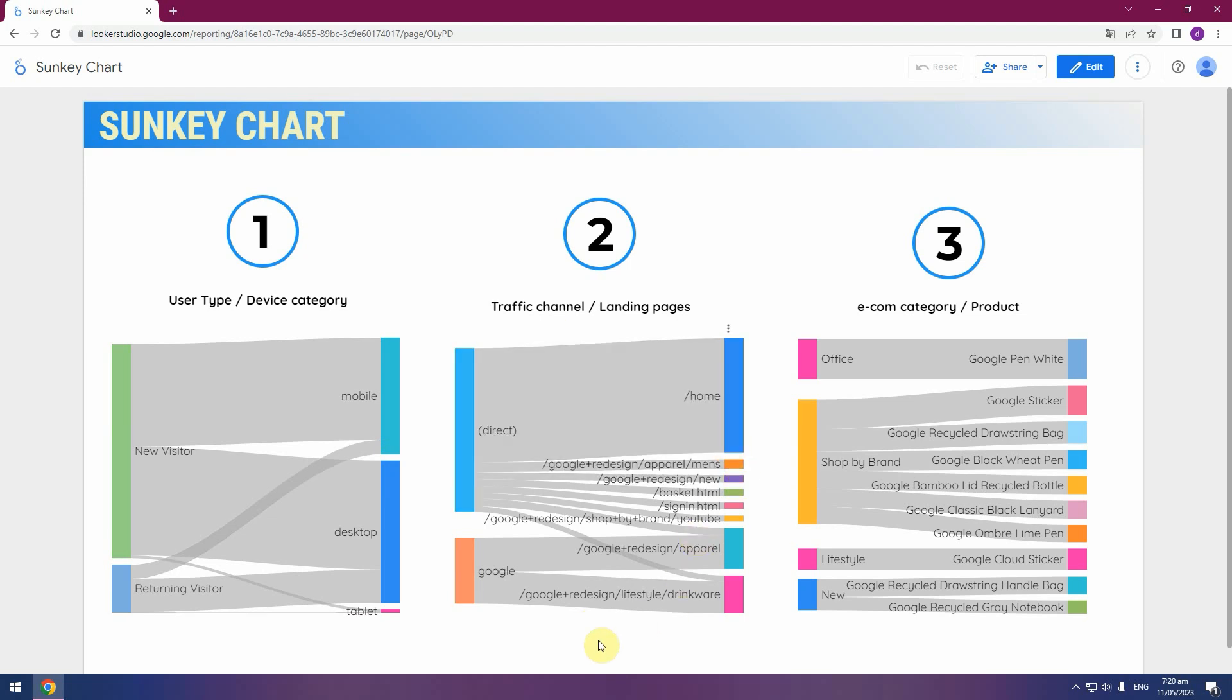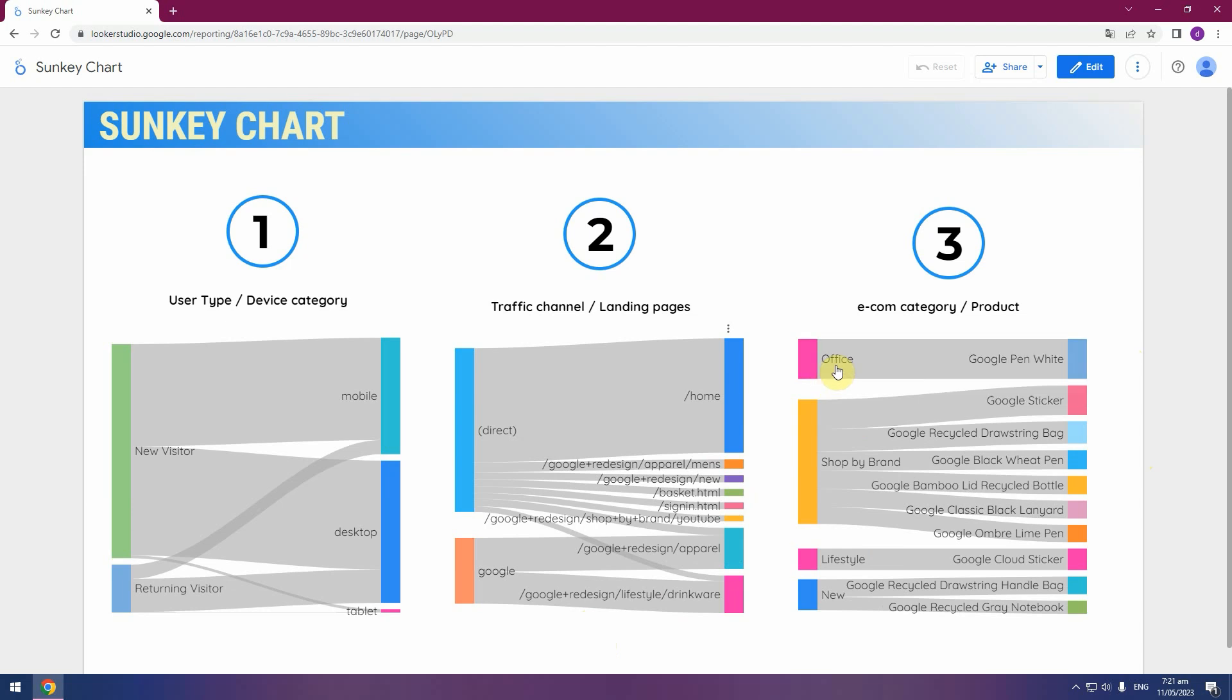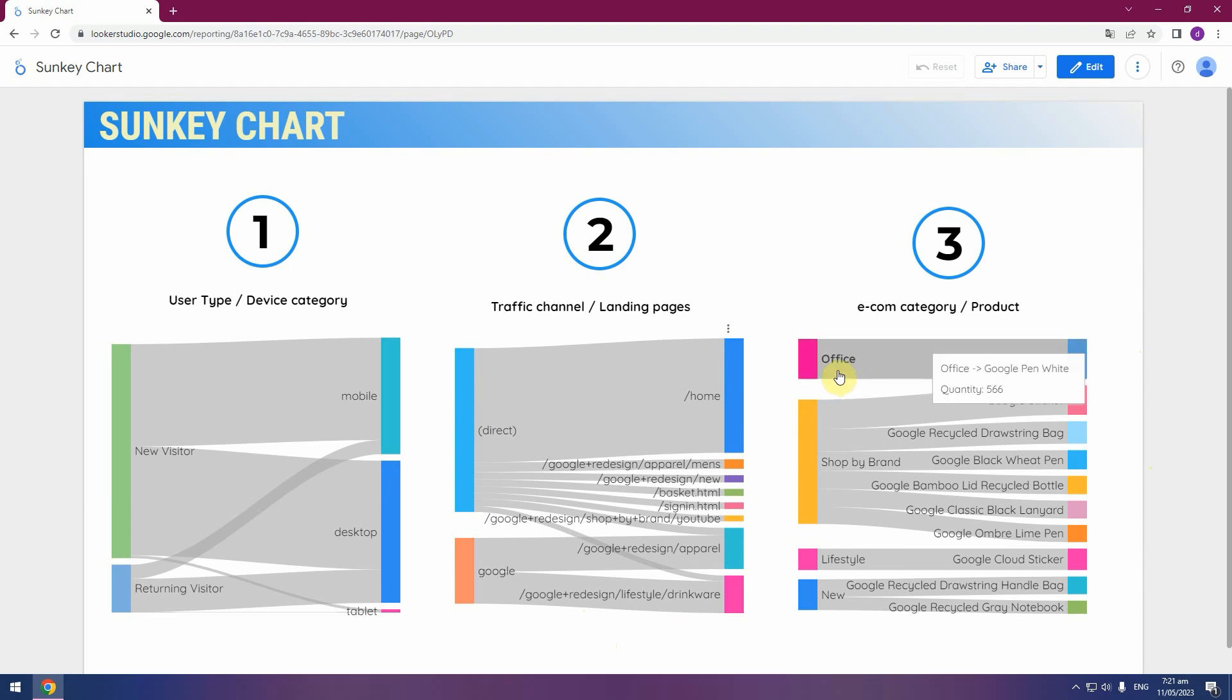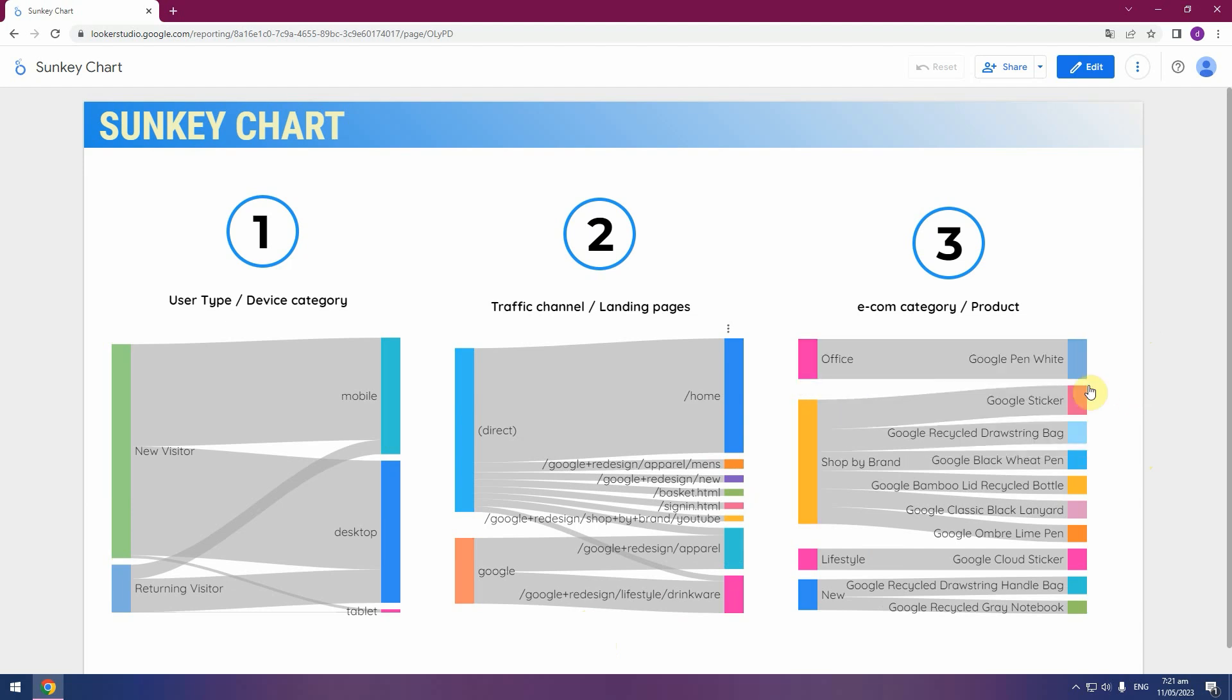And the third graphic we will create, e-com category and products. Left side, category of your products with e-com and right side products in this category. And as you can see, in category Office is only one product, Google Pen White.